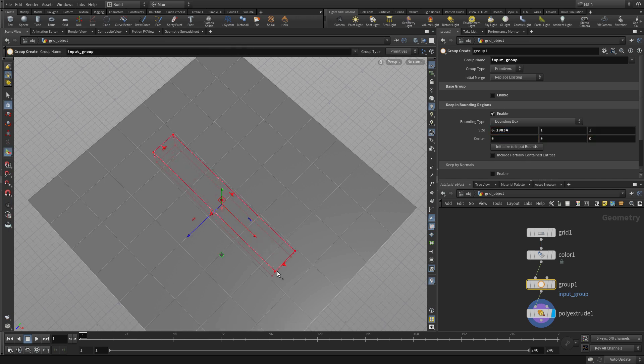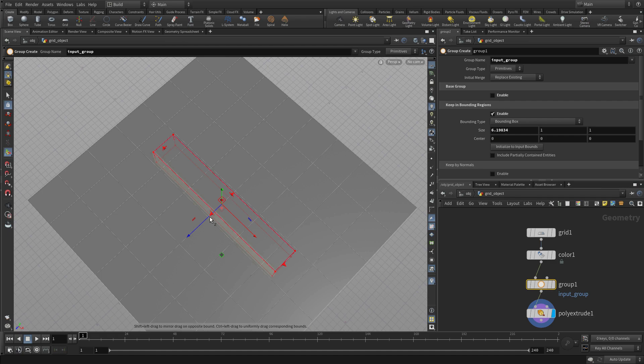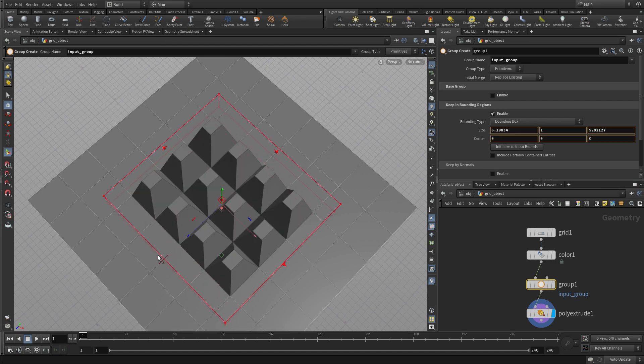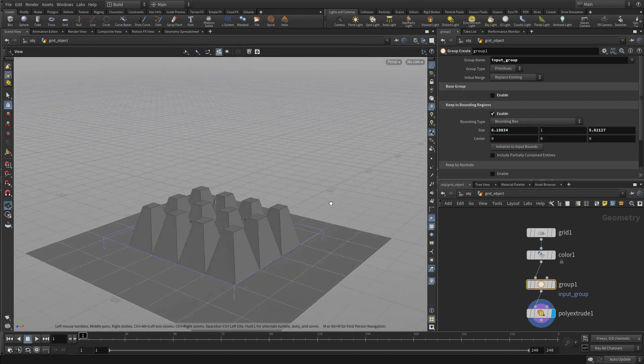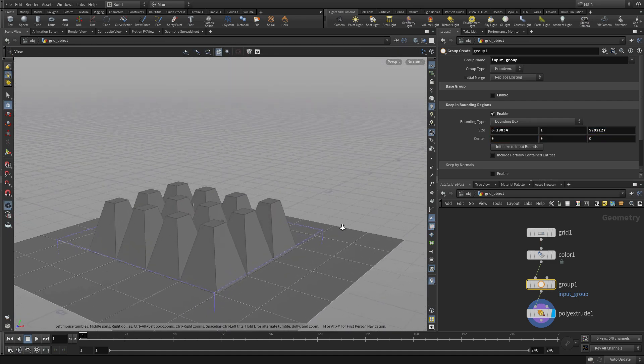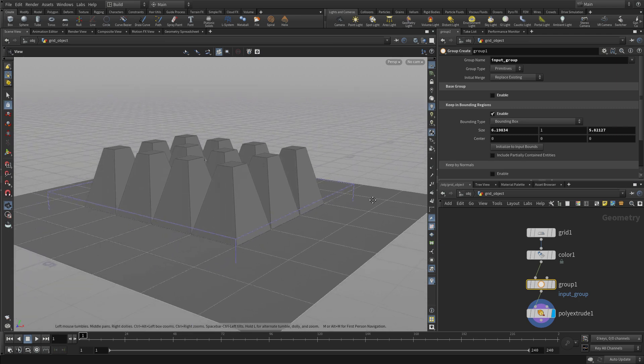We can expand that region out and as soon as it encompasses a polygon or a face rather, it will get extruded.